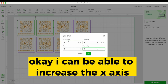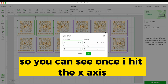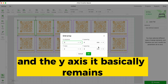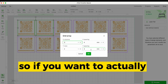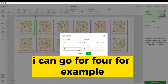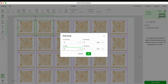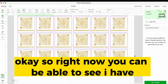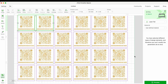I can increase the X axis count — I'll set it to three, so from one set it becomes three columns. The Y axis stays the same, but if I want more rows I can set the Y axis to four, for example. Then I hit OK.